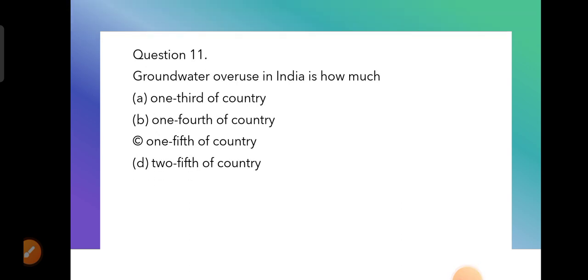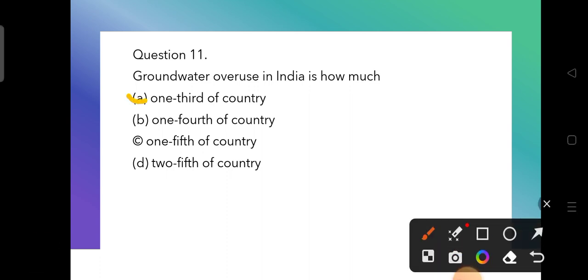Question 11: Groundwater overuse in India is how much? The options are one third, one fourth, one fifth, and two fifths of the country. The answer is one third of the country — groundwater is being overused in one third of India.